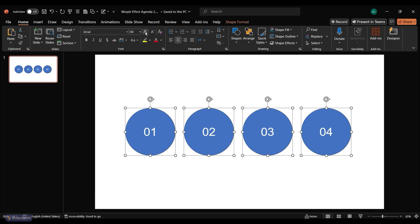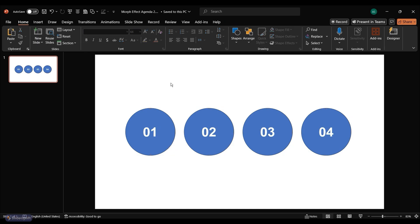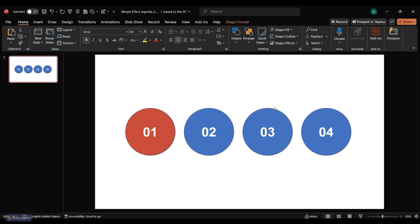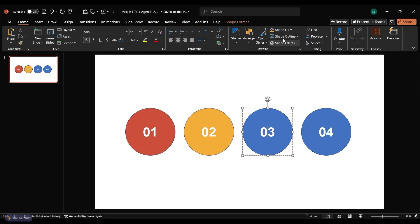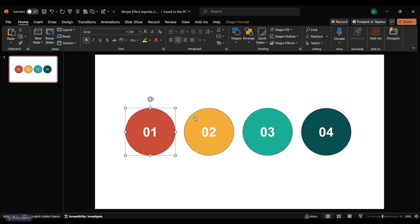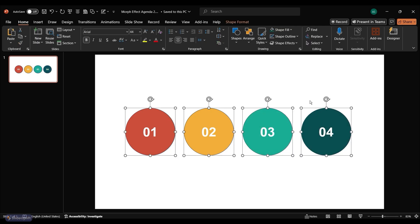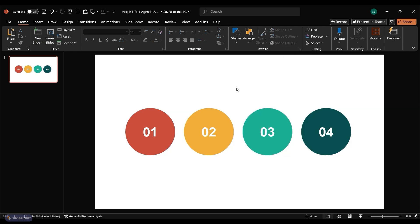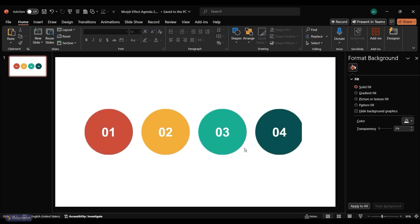Increase the font size and select Bold. Choose a color for the first circle and fill it. Repeat the coloring process for the remaining circles. Select all circles and remove their outlines for a cleaner look.